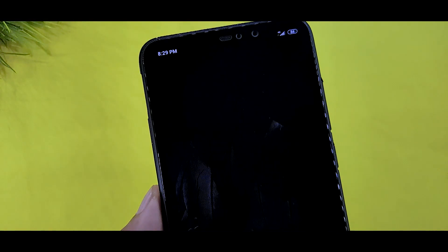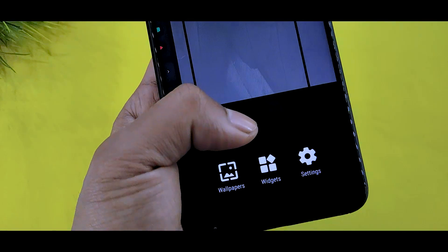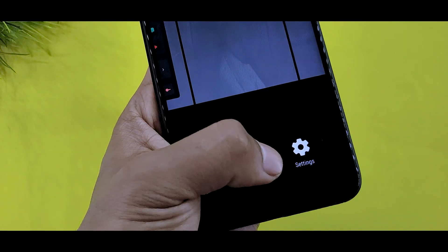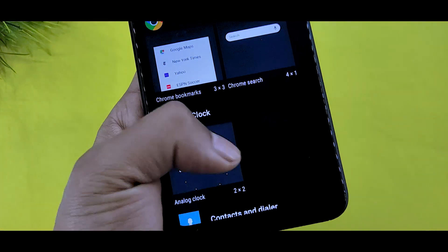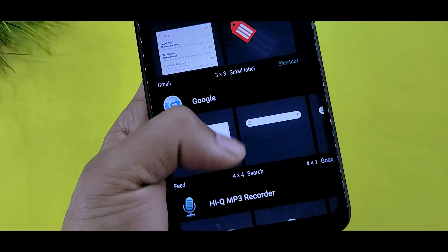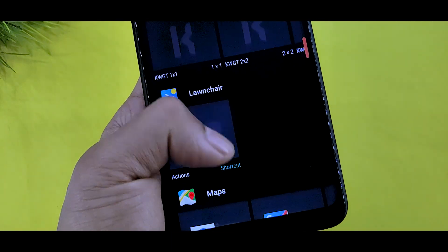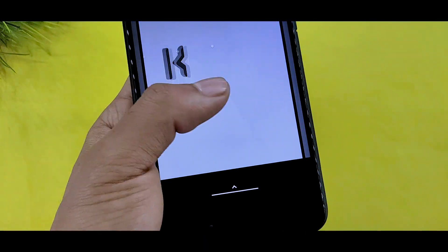You will need Nova Launcher or another main launcher. If you want to make this home screen available, you can find the app.